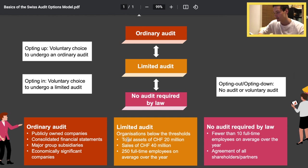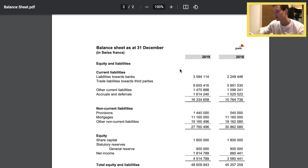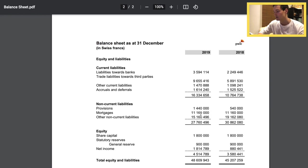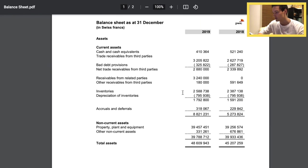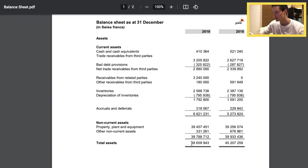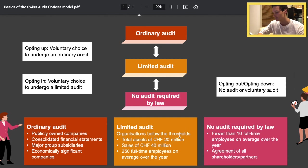Looking at the limited audit, we're going to have to compare some criteria: sales, total assets, and employees. There was some info about that below. So here we have the balance sheet — it's important that it's in Swiss francs. We can see that the total assets at the bottom is going to be useful; it's one of the criteria for a limited audit. I believe it was 20 million in total assets and 40 million in sales. Let's have a look at the income statement as well, and that's where we're going to find the sales.